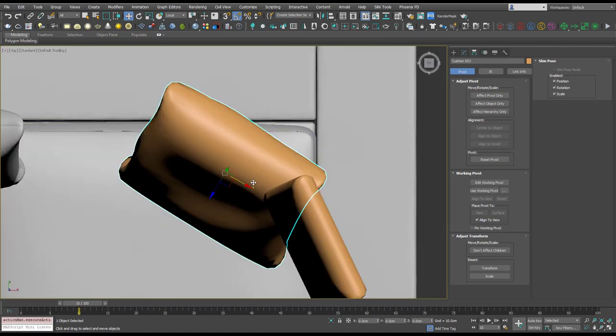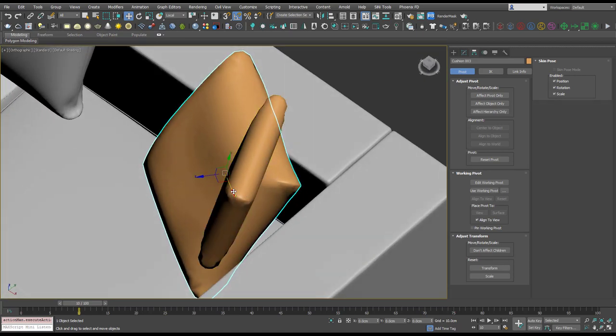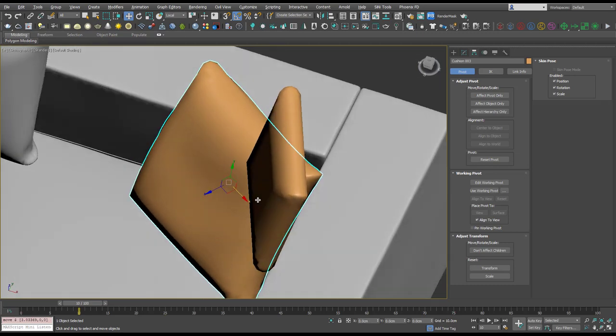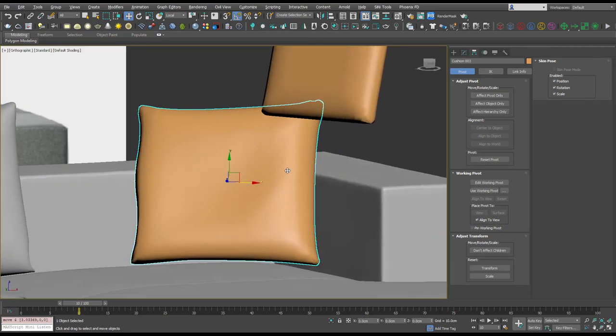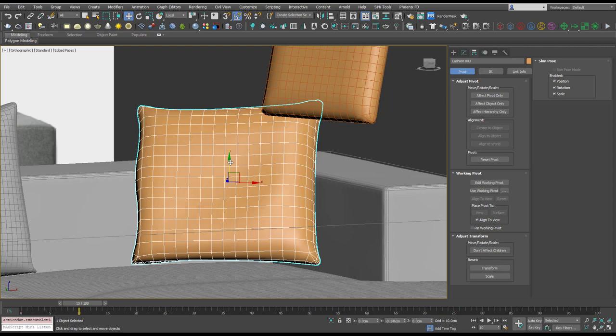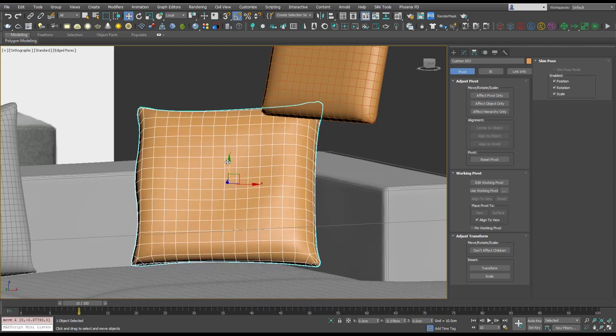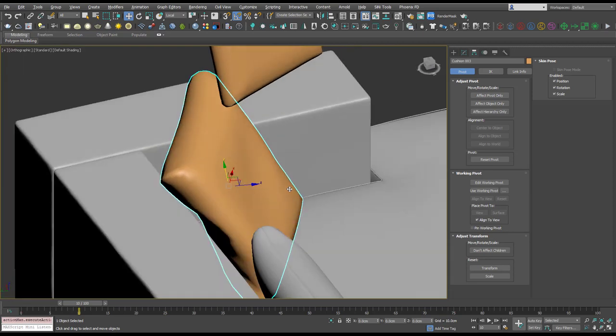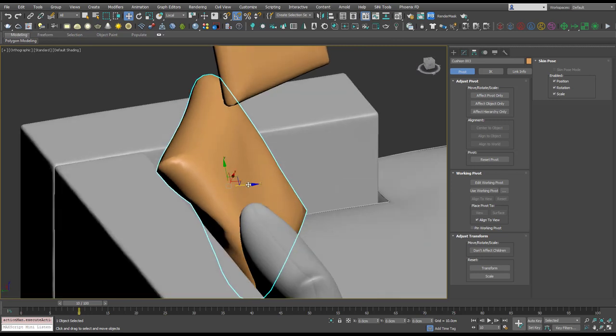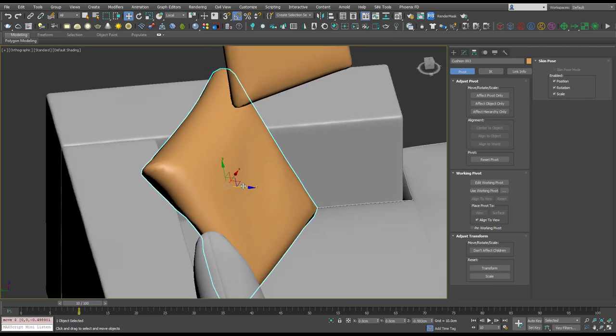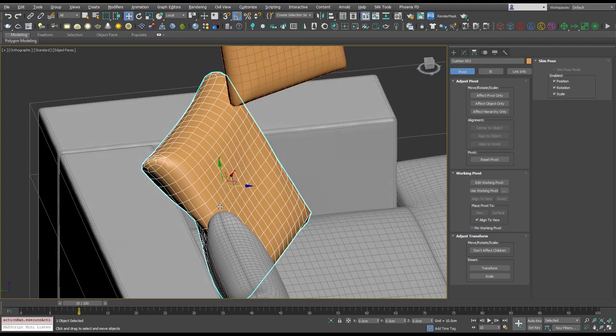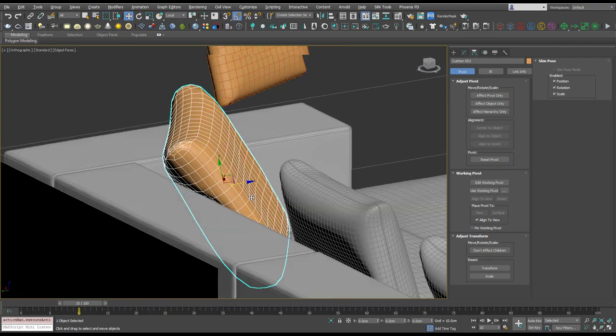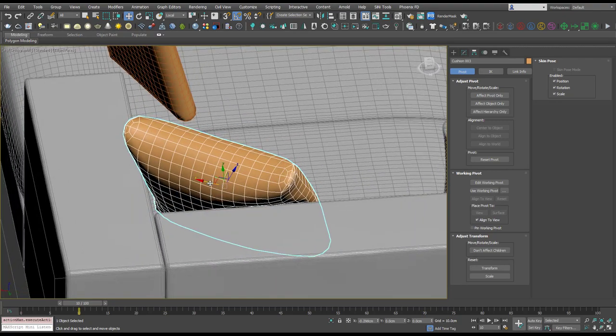I just want to make sure it's kind of near that corner, and that's looking quite good. Push it back a little bit. If you put a wireframe on it does make it a little bit easier to see where things line up.